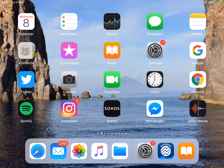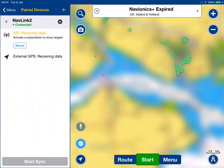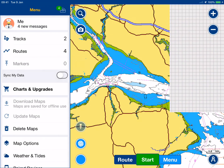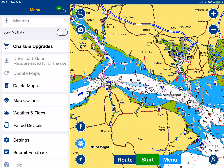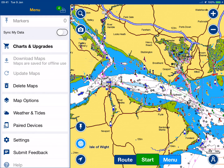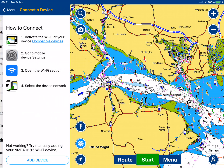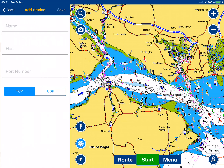Now we've got the wireless connection all set up and the NavLink 2 configured, we're going to go to the Navionics app. It fires up with the Navionics chart, and what we want to do is go into the paired devices and add a device — click on Add Device.